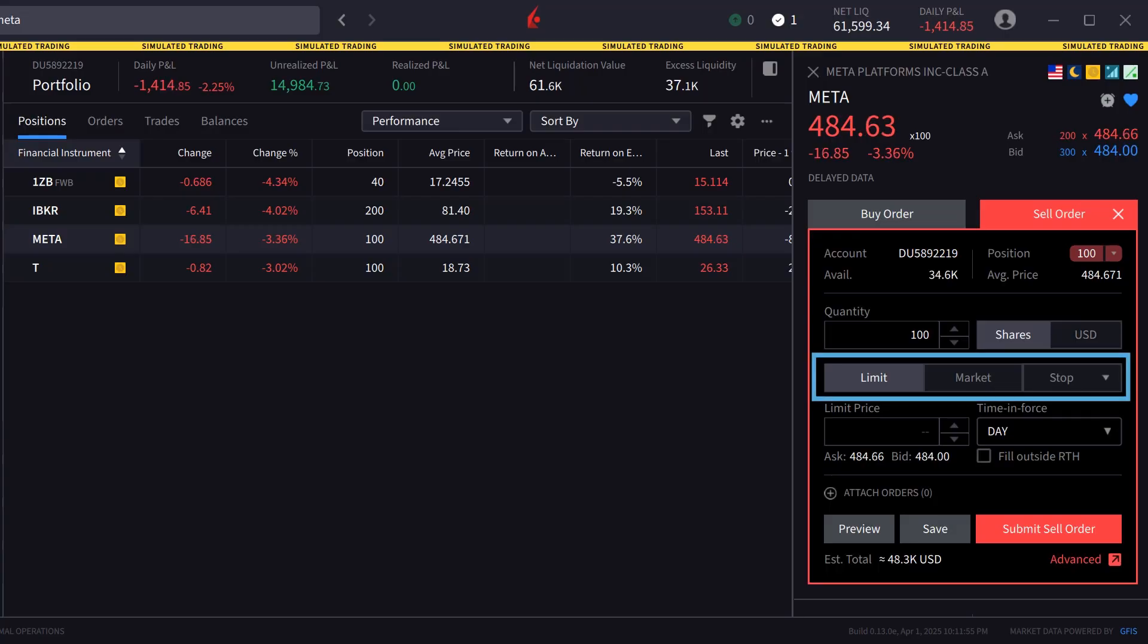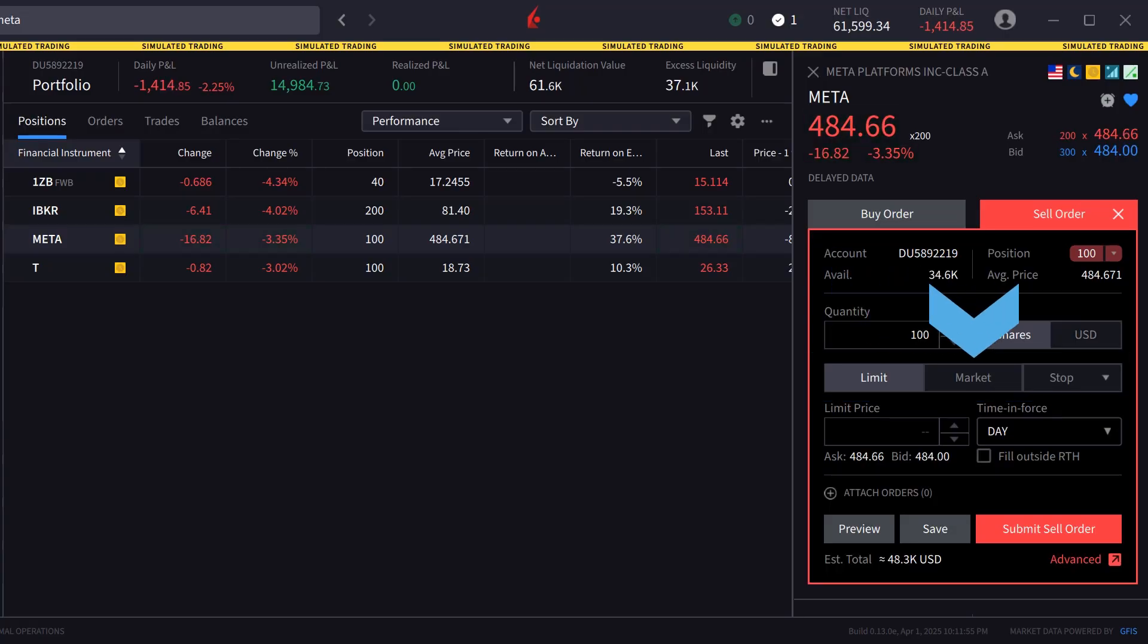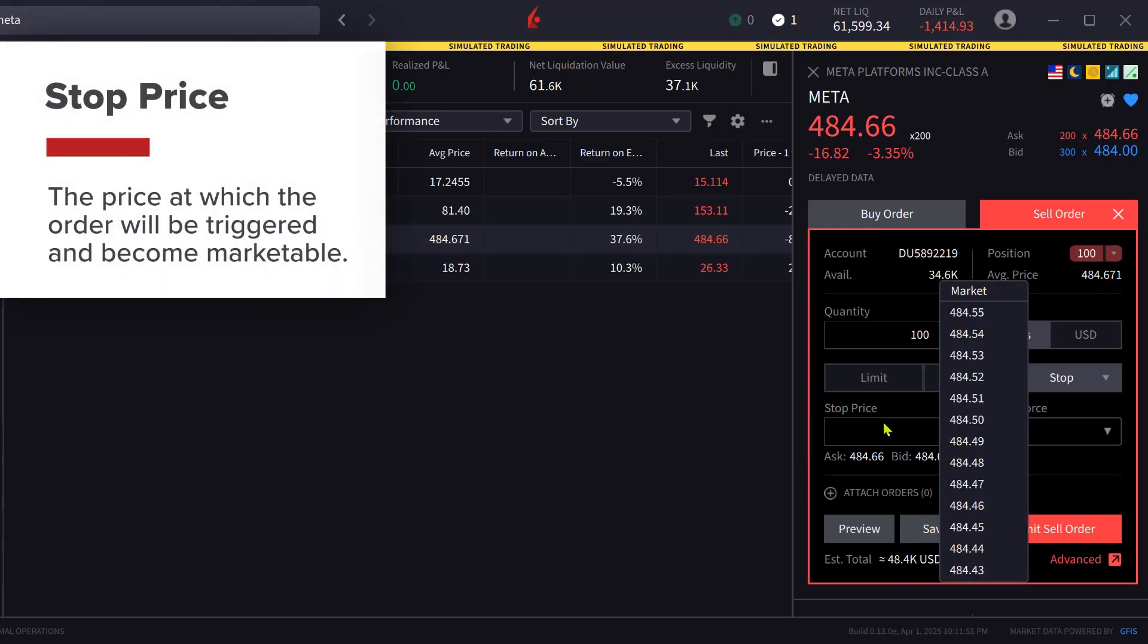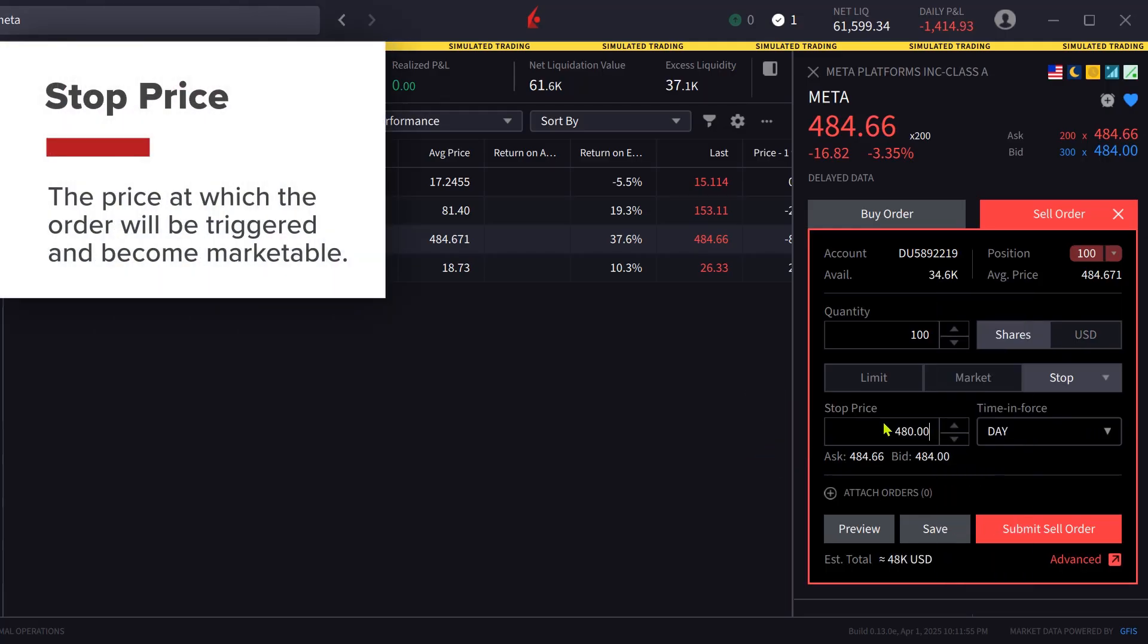Directly below are three order types: limit, market, and stop. The investor chooses stop and then can adjust the stop price in the line below. The stop price is the price at which the order will be triggered and become marketable.